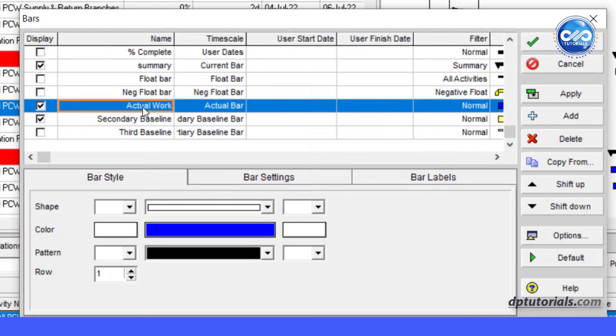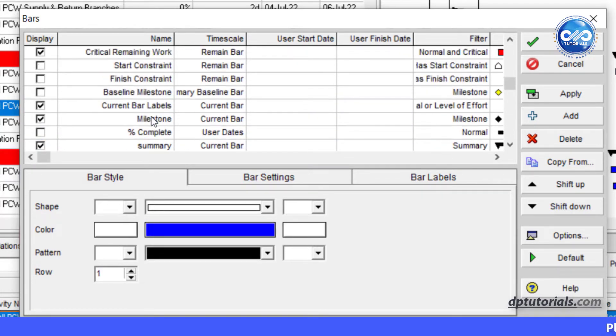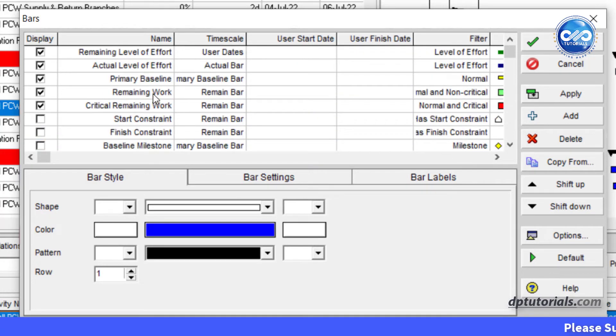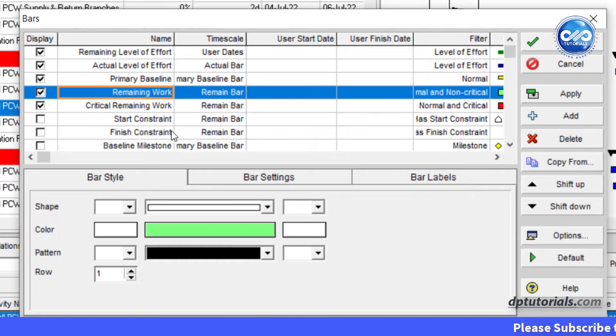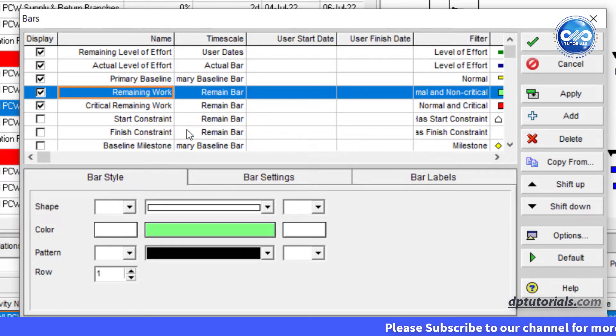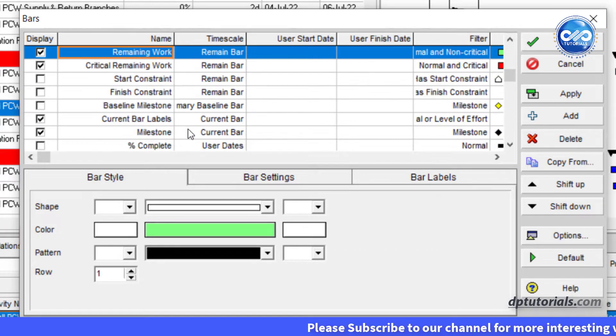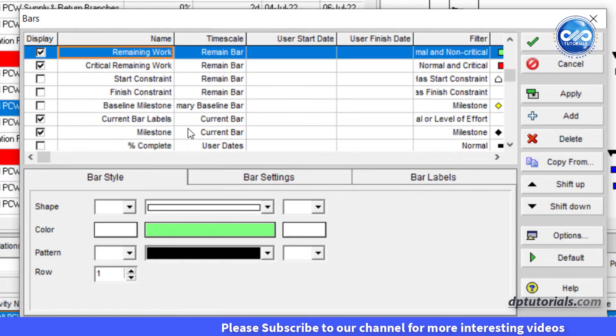And if we want the relationship lines to appear on the actual work or remaining work bars, we need to adjust the order.